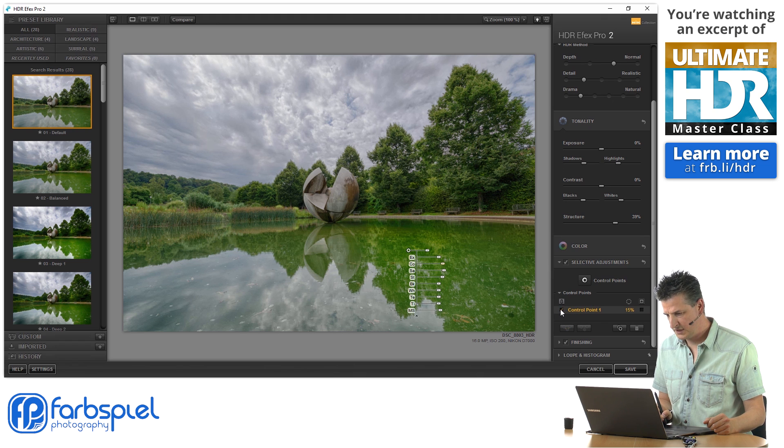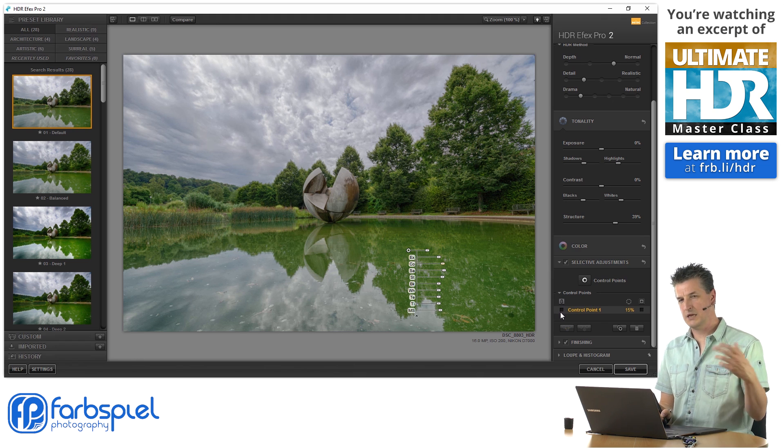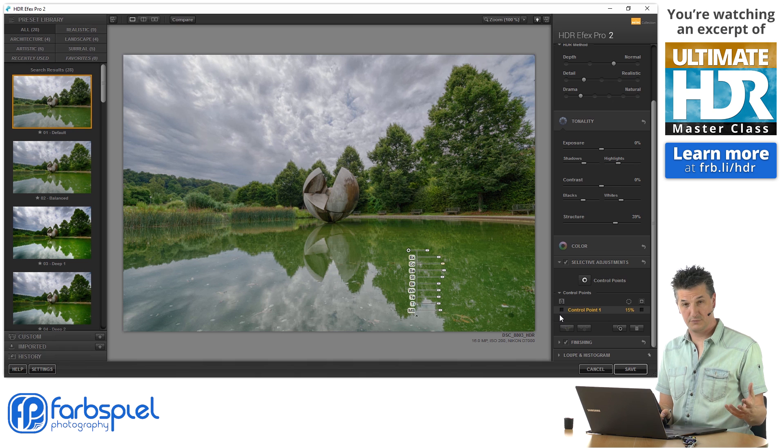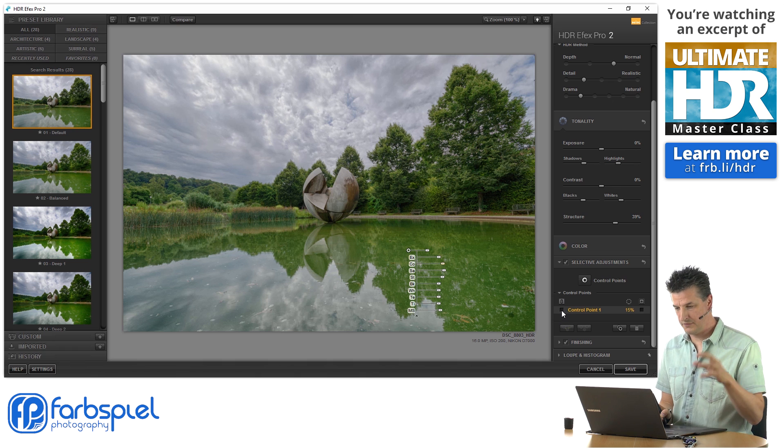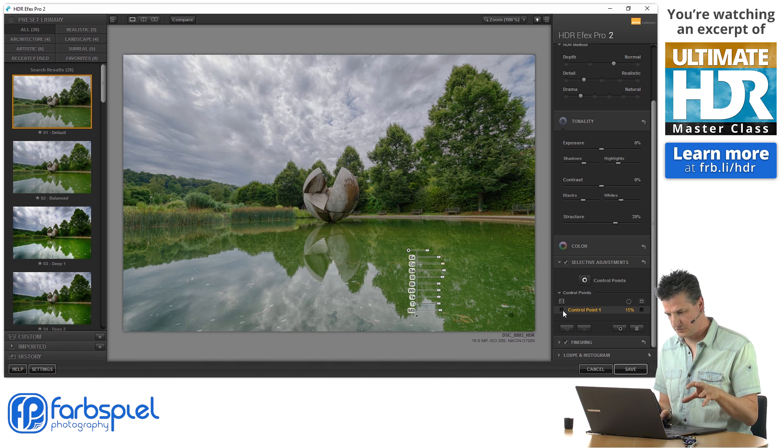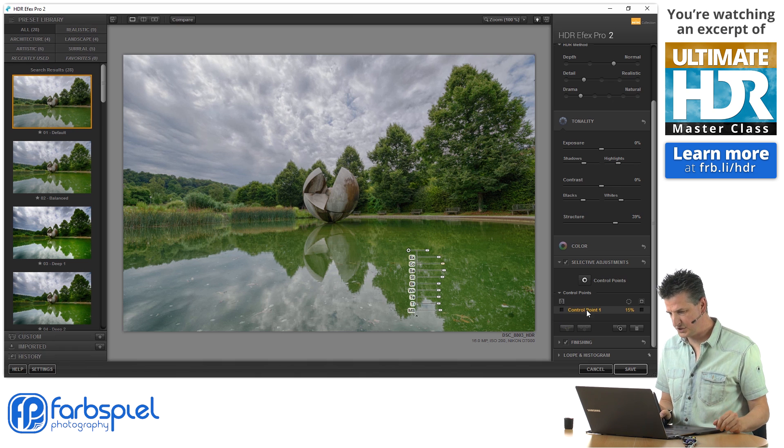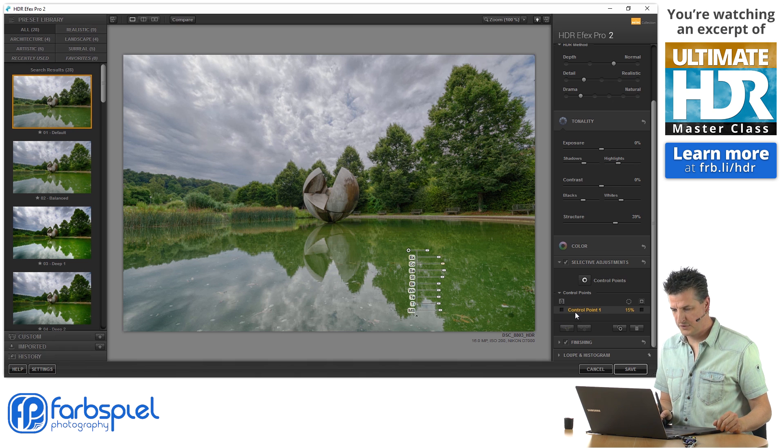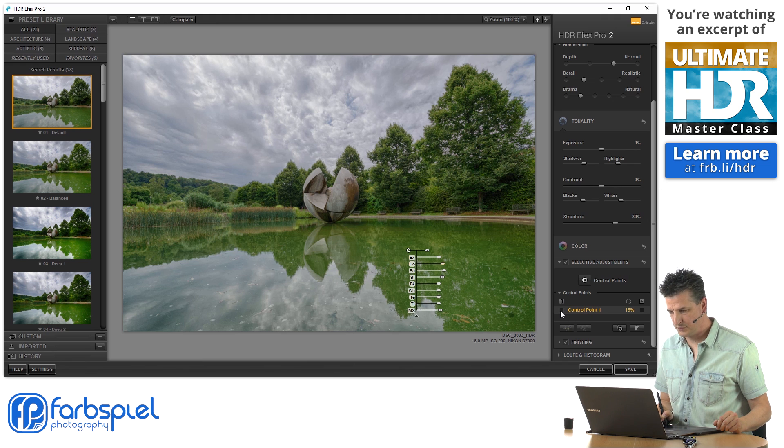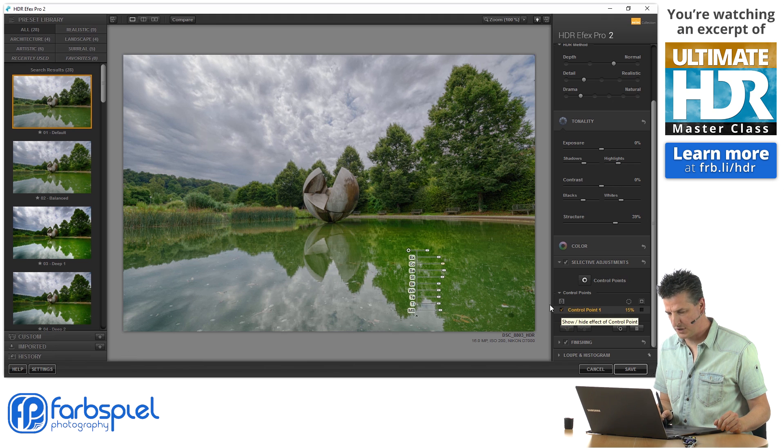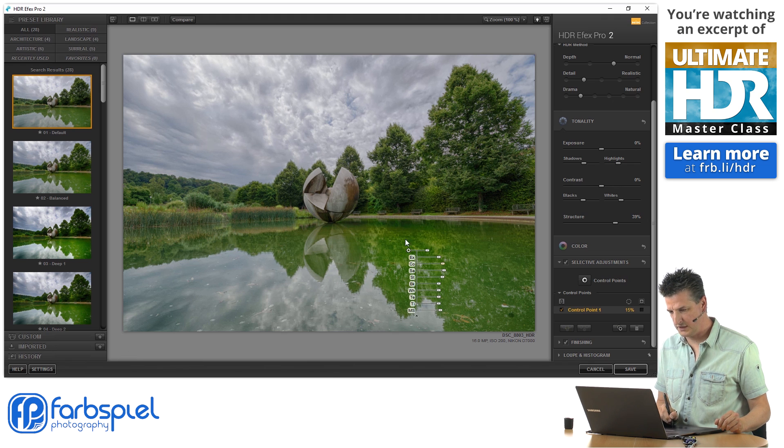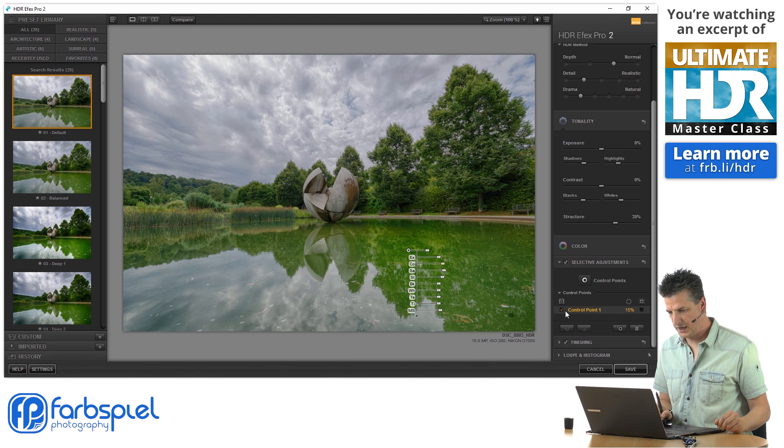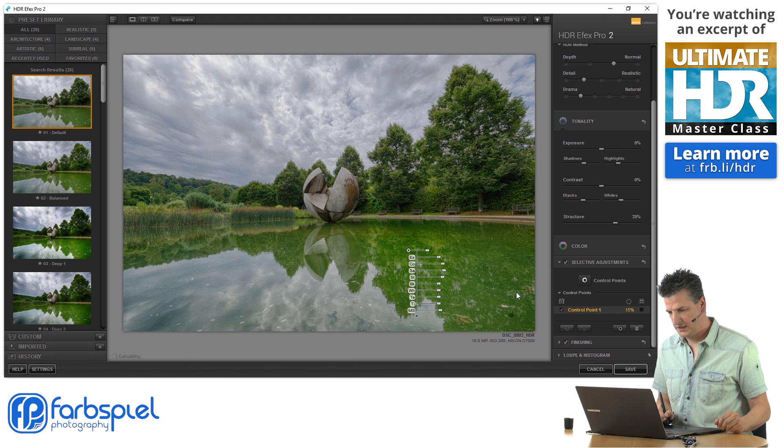In this section here, the software is listing all the control points that you create. And you can see when I tick the checkmark, you can see that the adjustment is applied. When I untick it, it is removed.